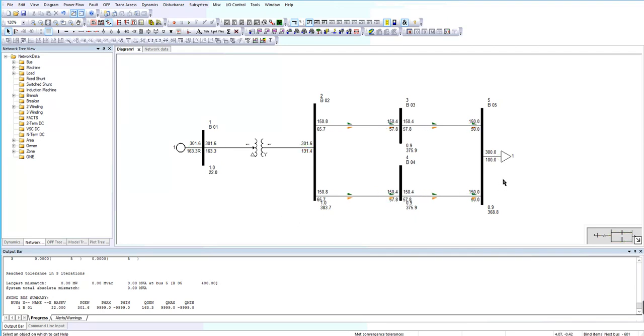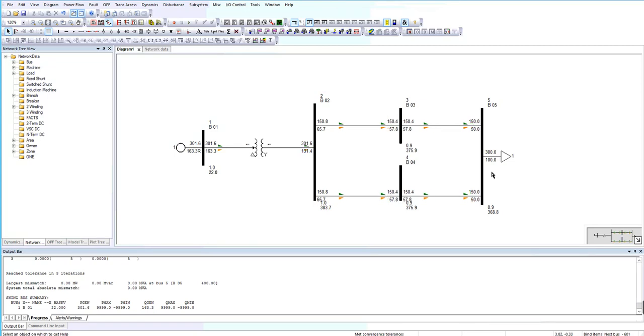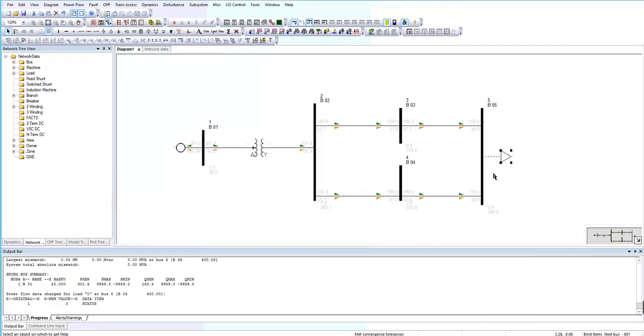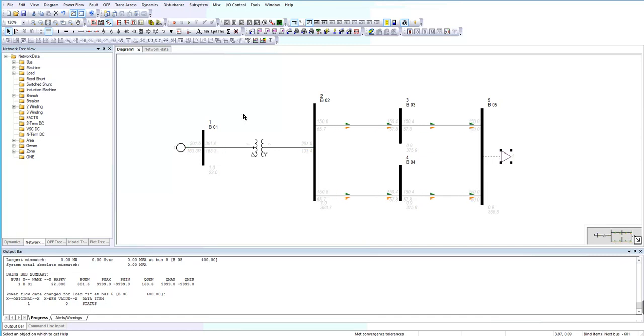I want to add an infinite bus. I want to change bus 5 type to the infinite bus. So I want to put a generator instead of this load. So I clear this, take from in-service option from the load. Now you can see that it shows as a dashed line. I want to add another generator to bus 5.